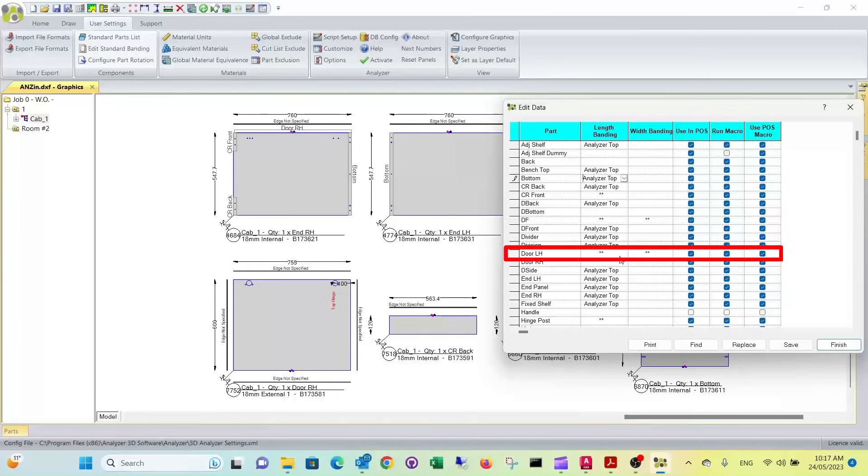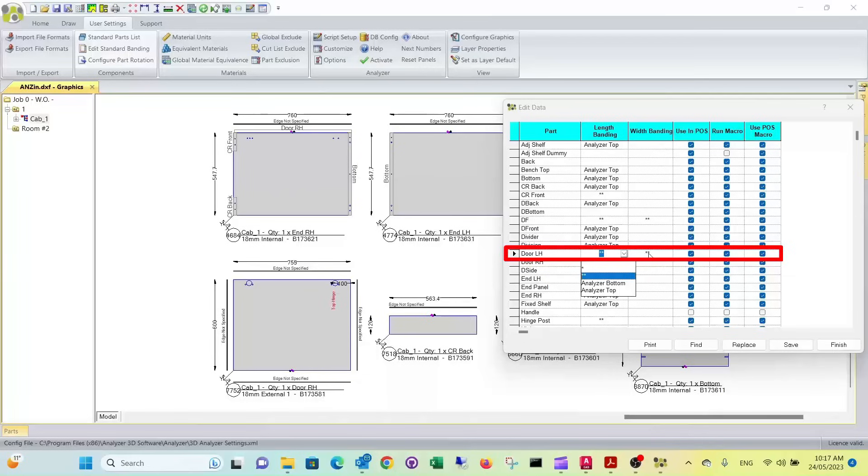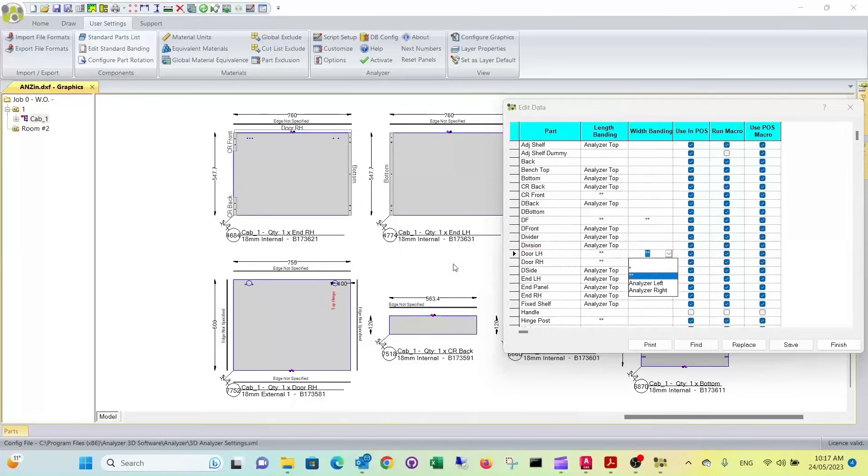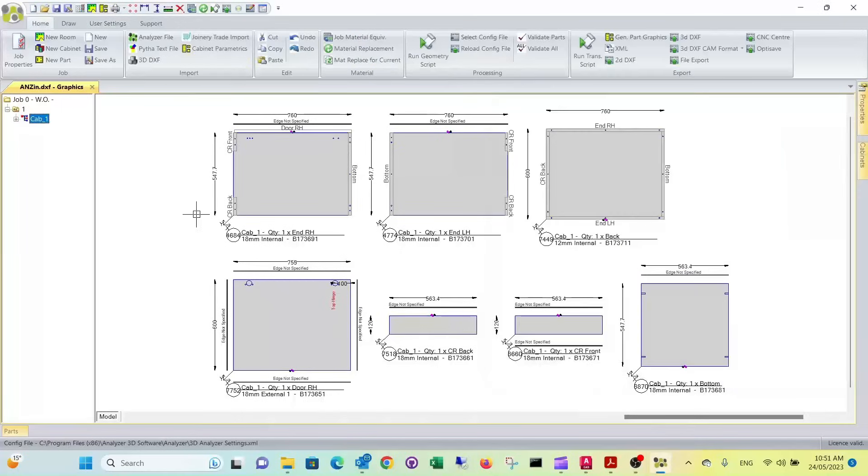If you look at the doors, they have edges all around. So there the option are two asterisks. That means it's top and bottom. And the width banding here is the same. In this case, that means left and right. That means basically it's edged all the way around.